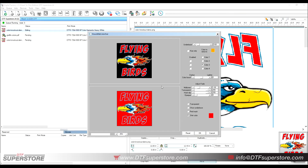That's the rundown of Knock Me Color Out — hopefully this will help improve your shop and your workflow. Give us a thumbs up if you enjoyed this and learned something, drop a comment if you have any questions, and of course subscribe to the channel. Until next time, DTF Superstore out.